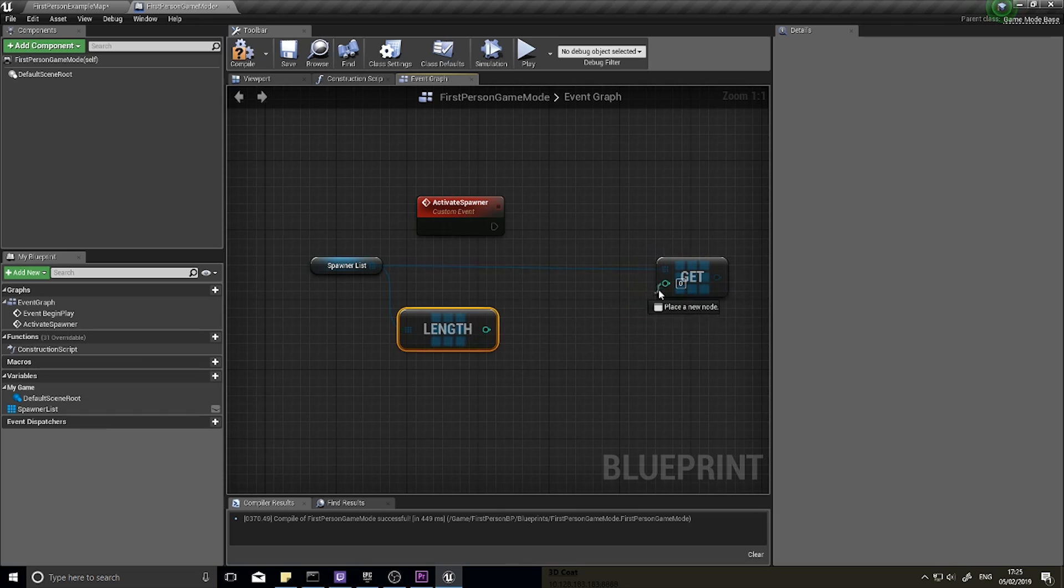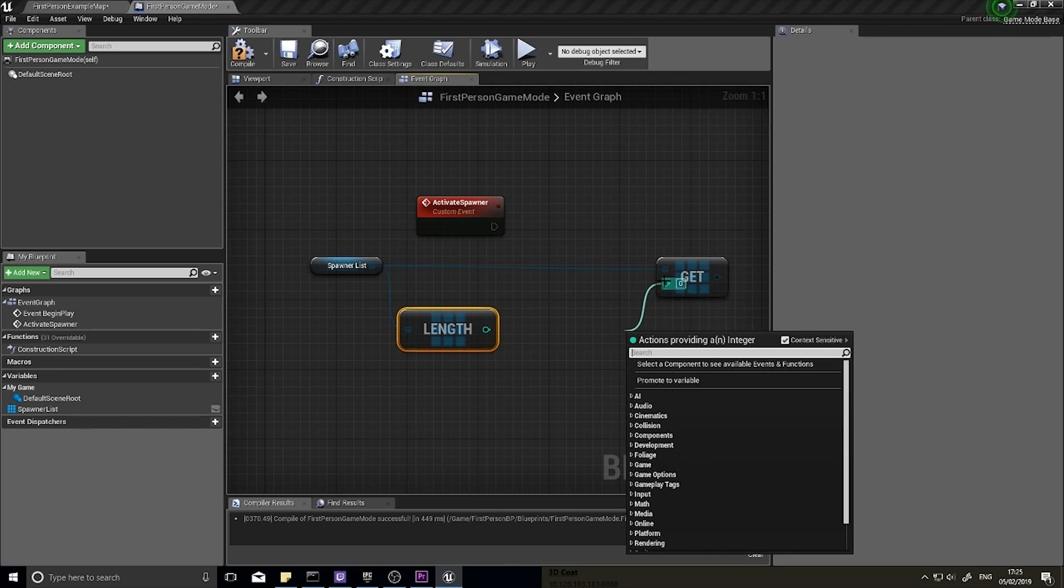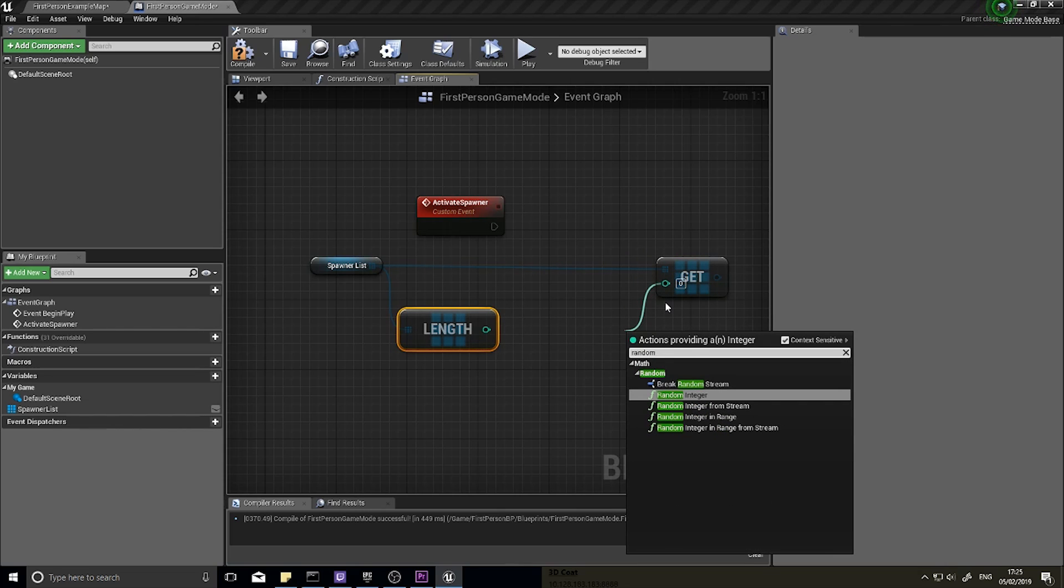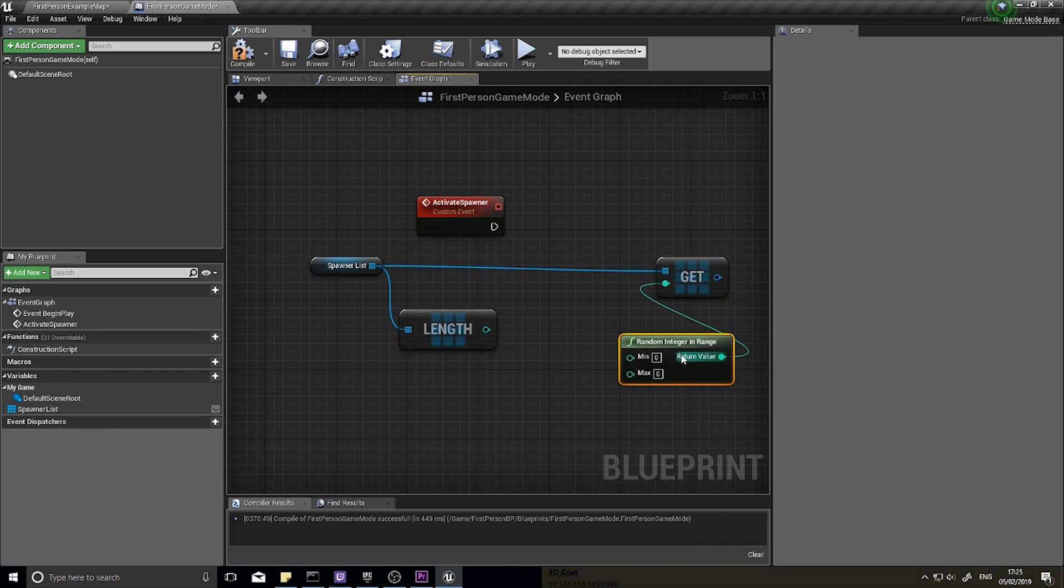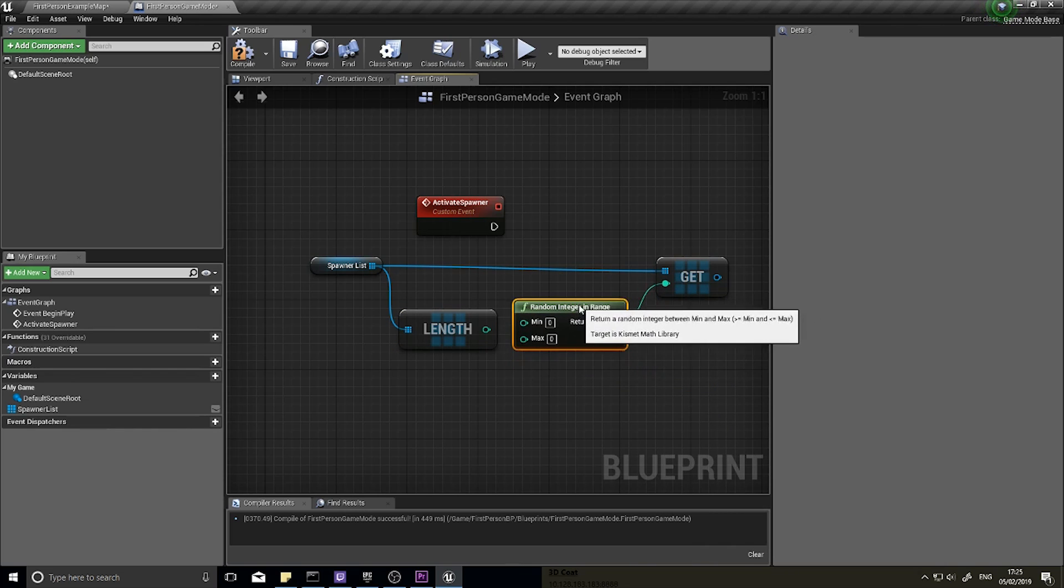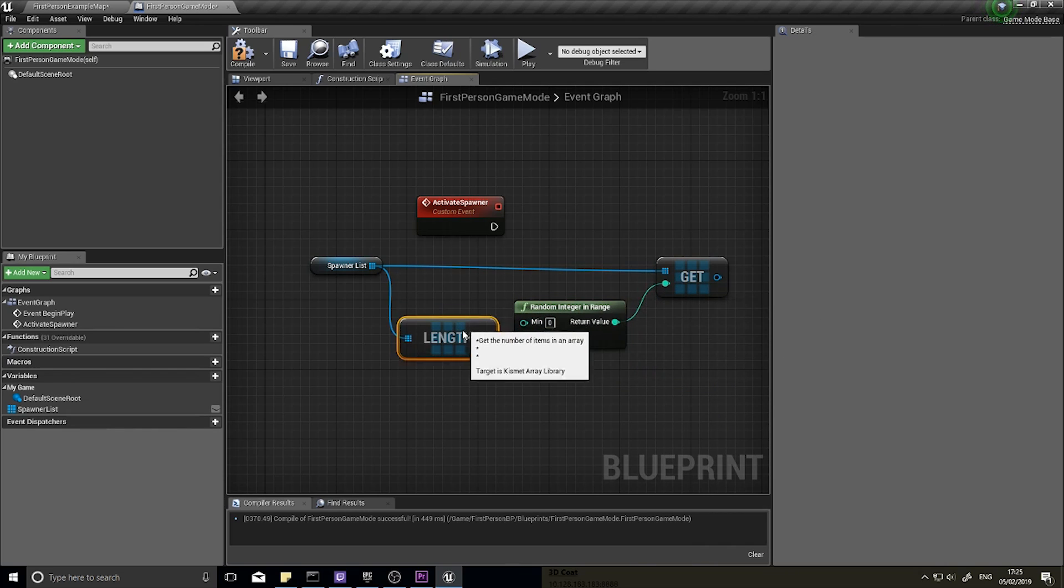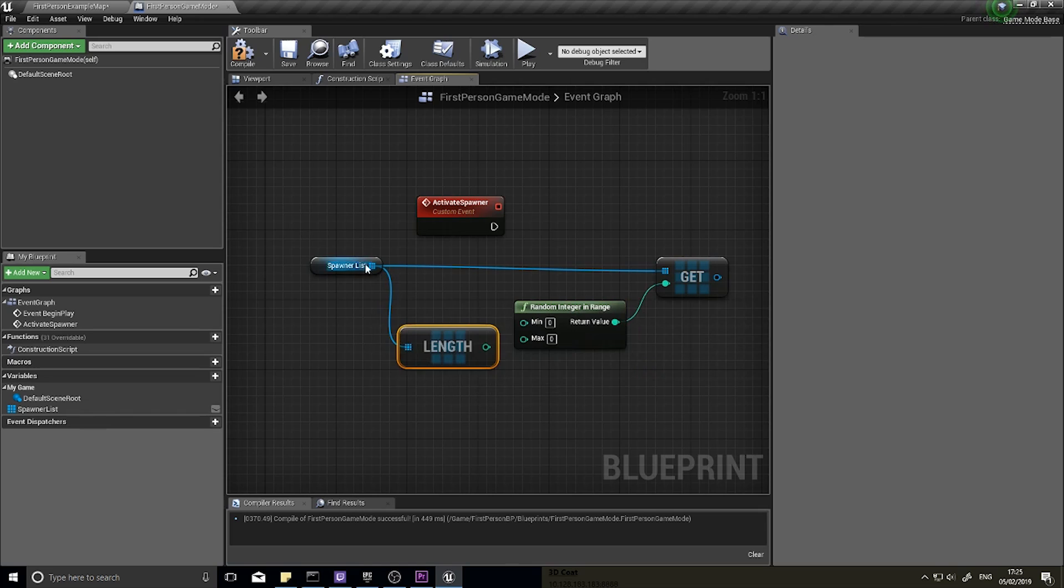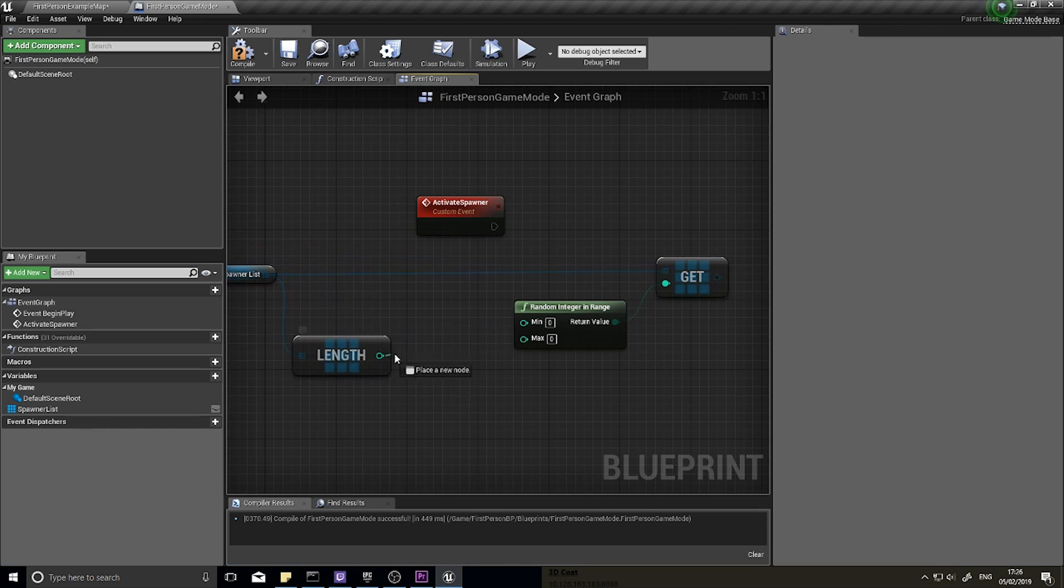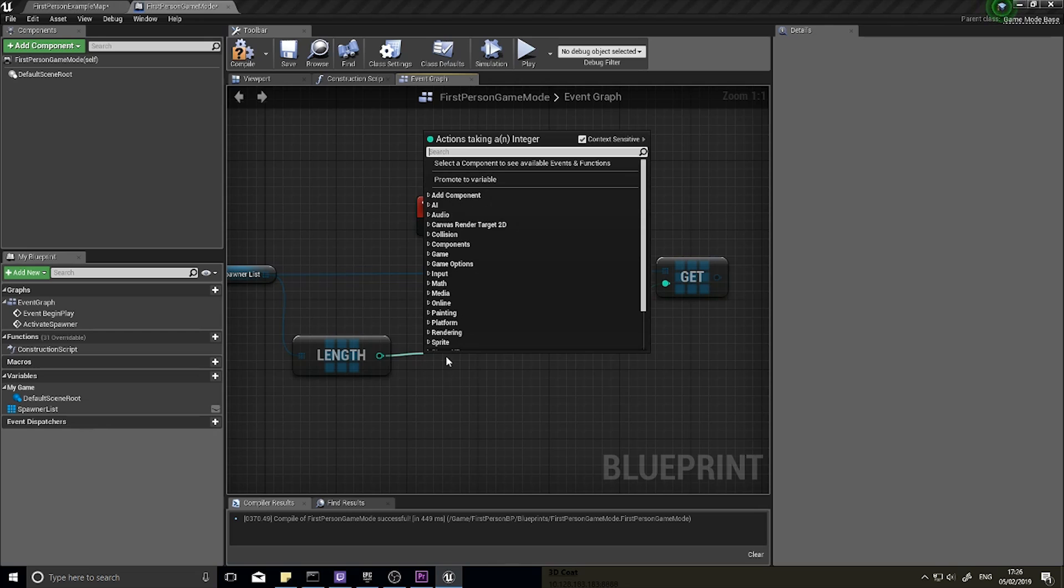And from the integer we're going to do random, and you want random integer in range. So the minimum for this will be zero, and the maximum will be the length of the array minus one.